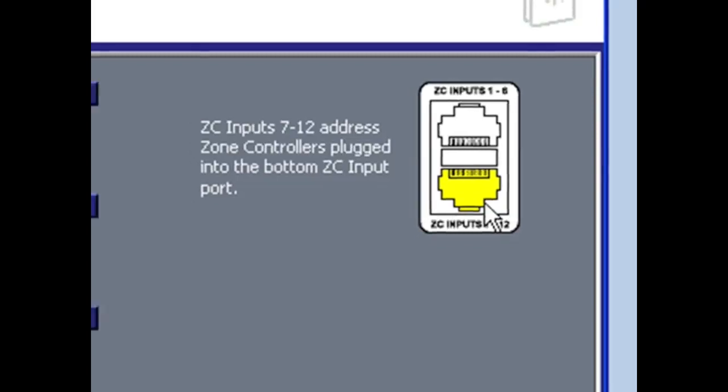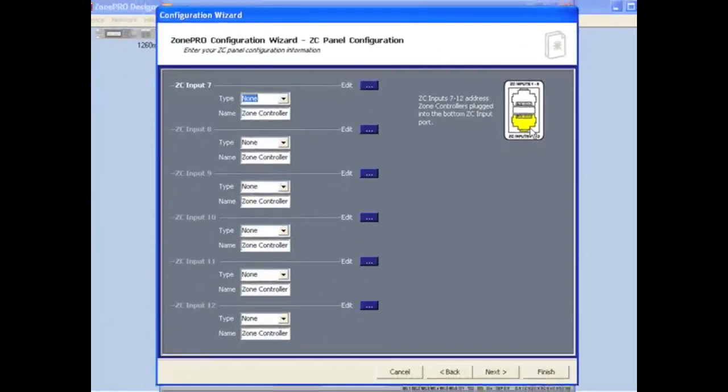Please note, if you are using a version of ZonePro Designer prior to version 3.0, this ZC Panel Configuration page will look a bit different.